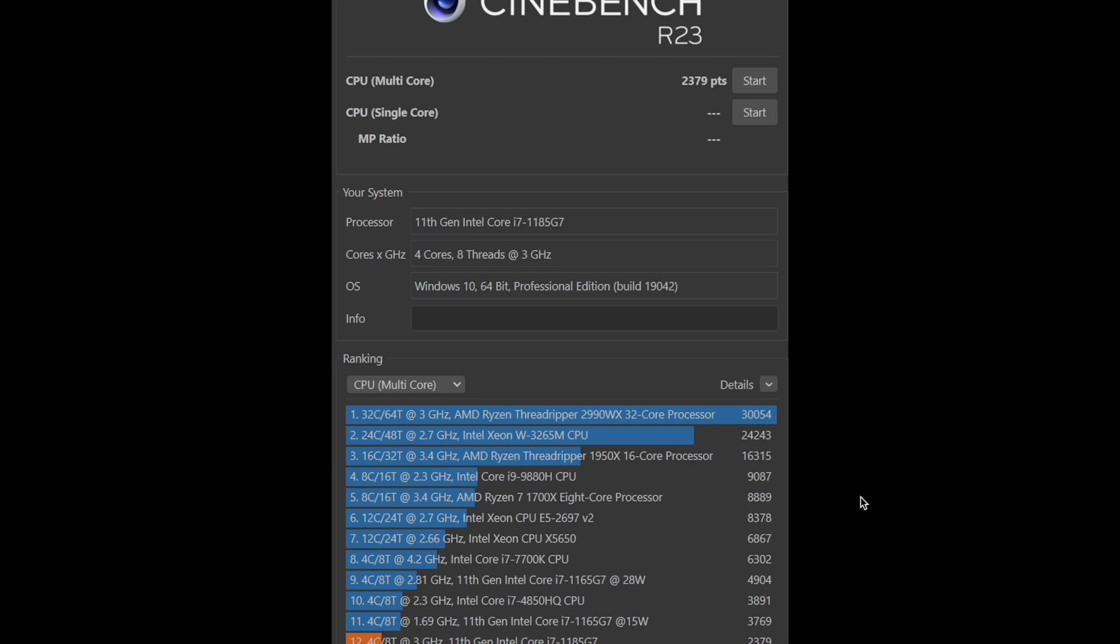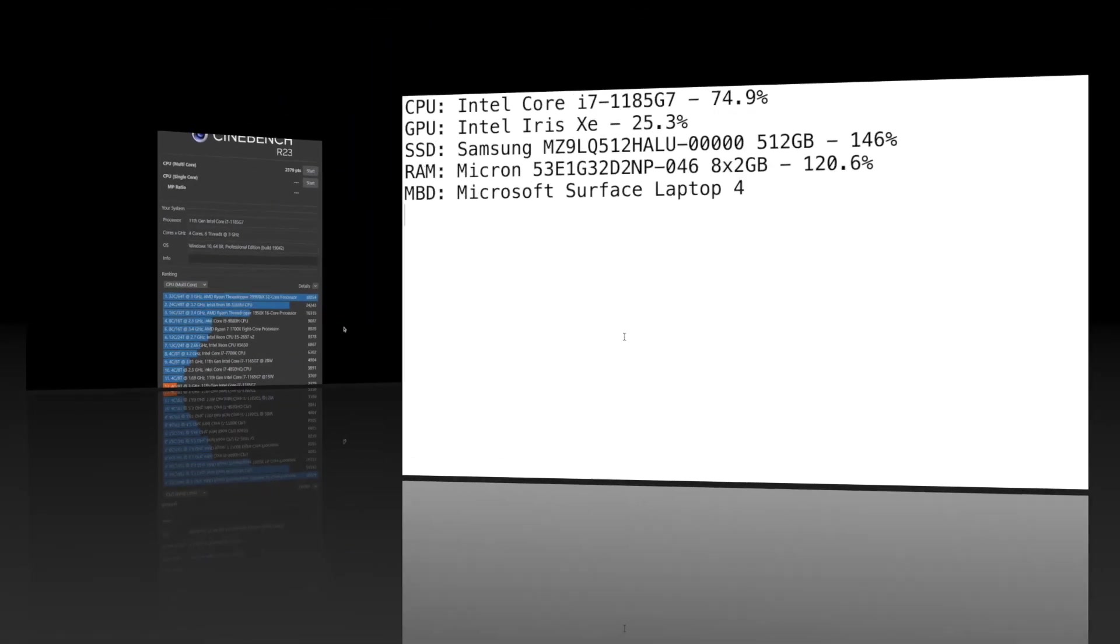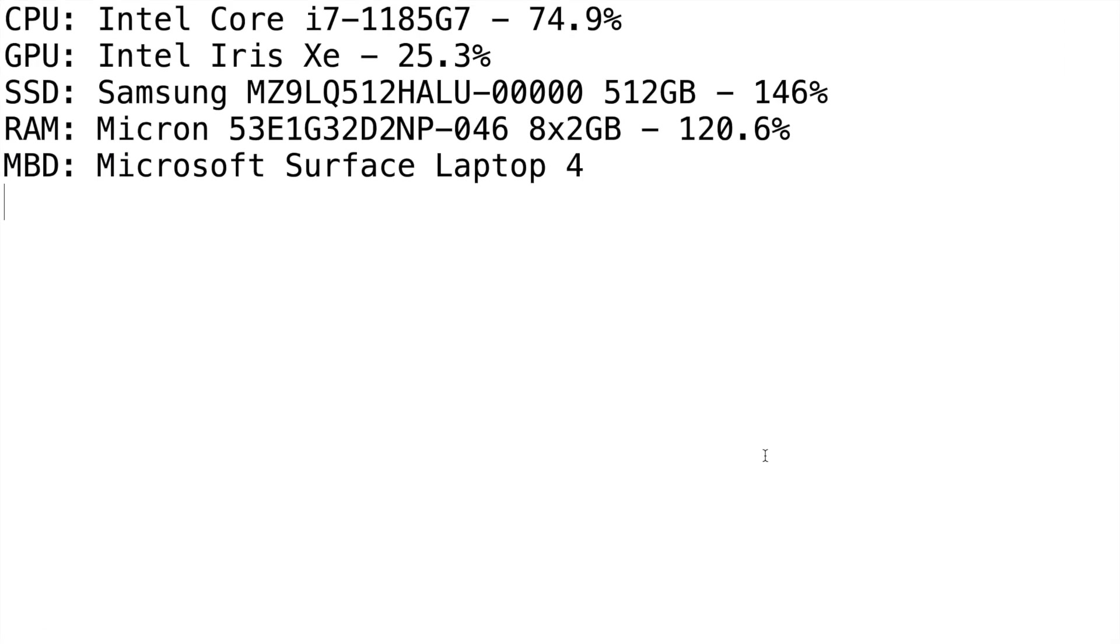The User Benchmark has it at 74.9%. It's an 11th gen processor, so definitely a good processor and you can see by those numbers right there.